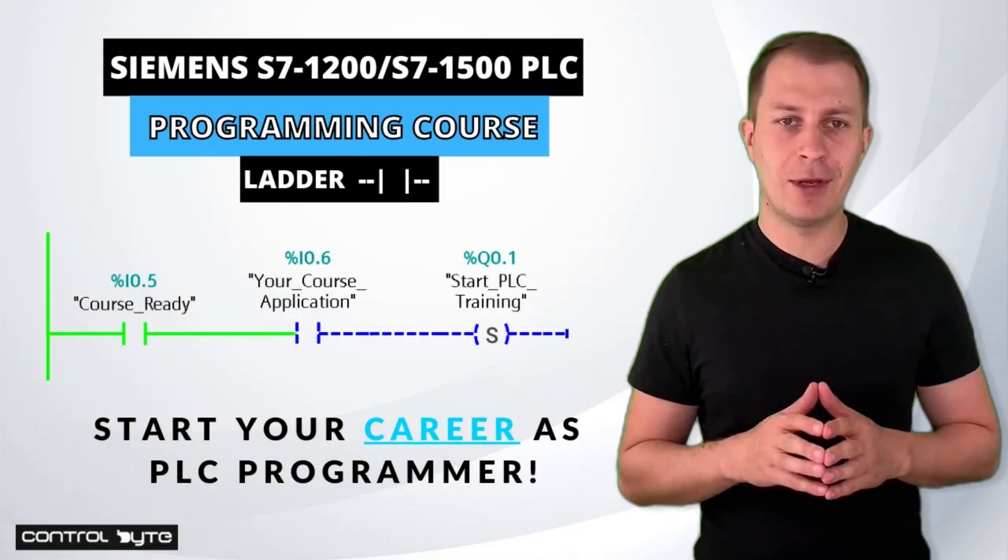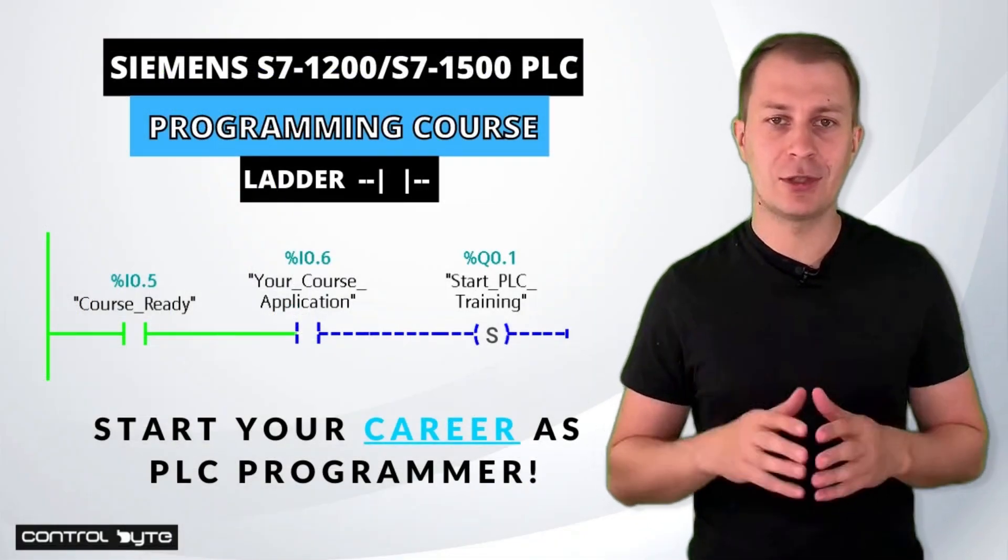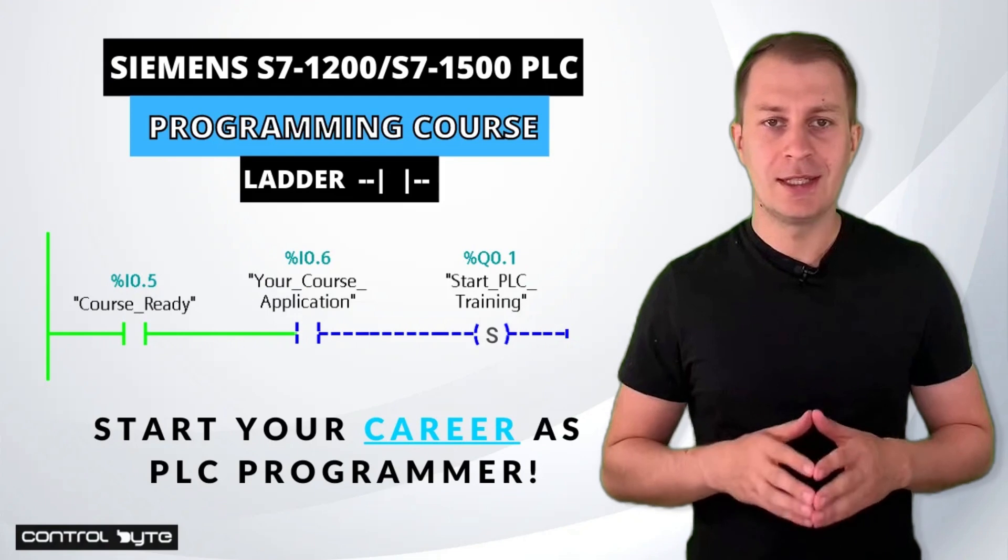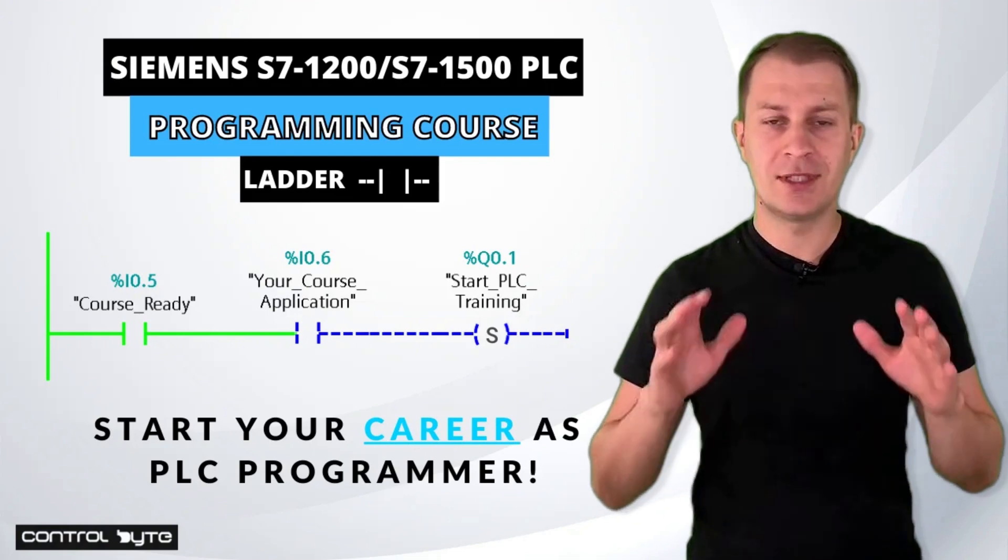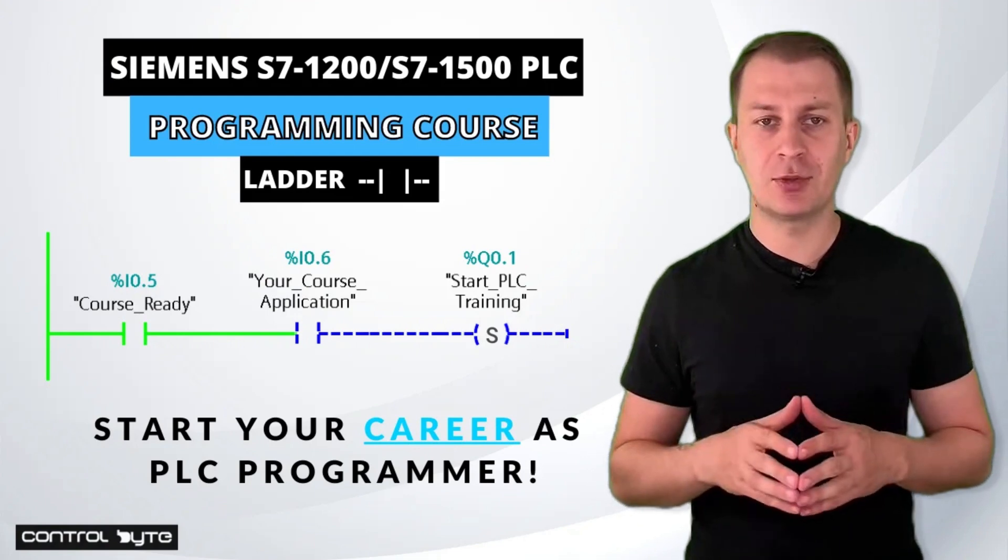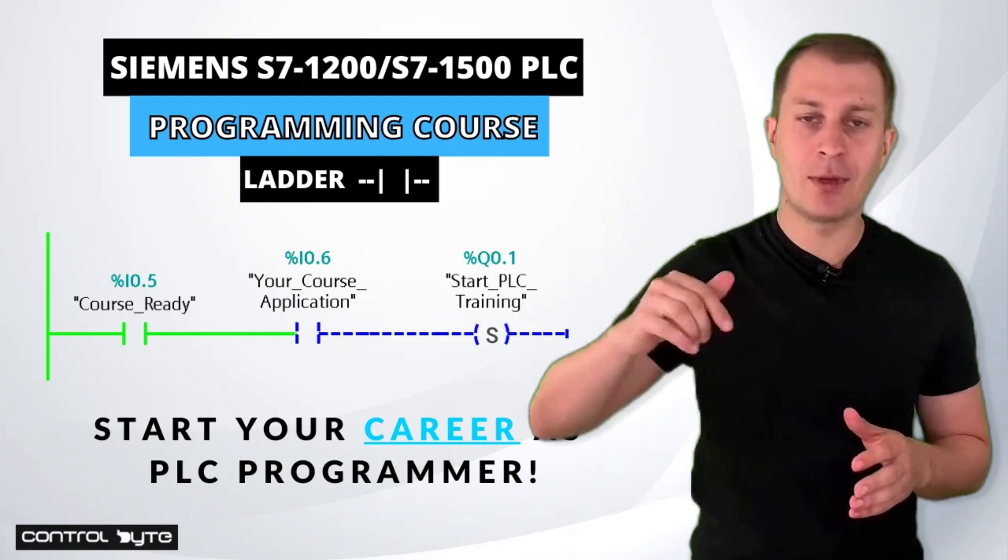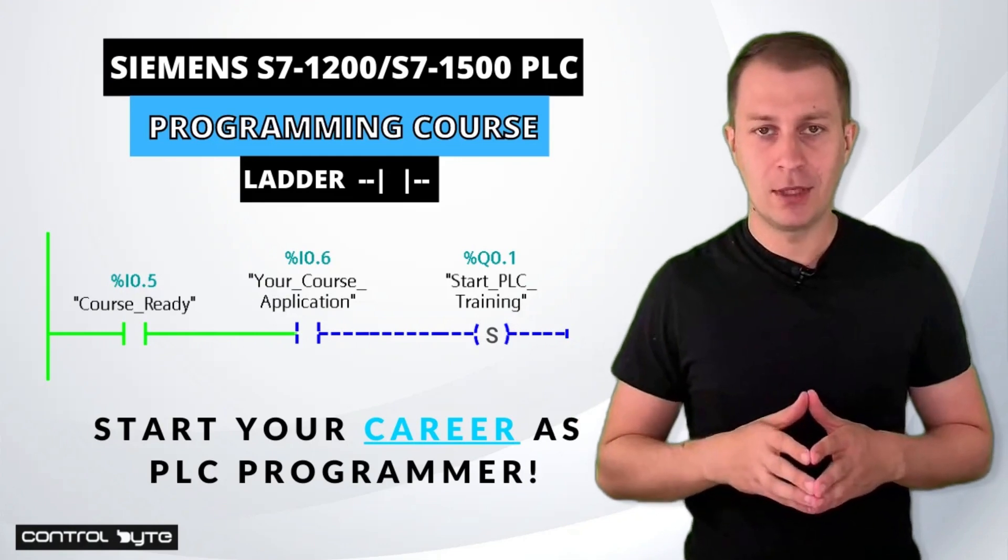For more on PLC programming and industrial automation, sign up for our full Siemens PLC training using the link below the video.